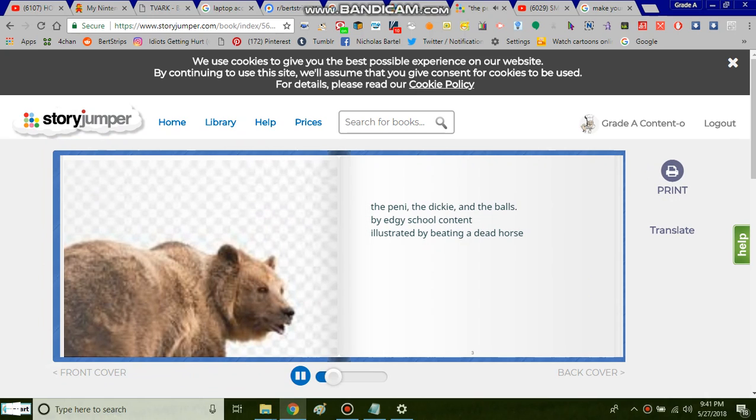The Penny, the Dicky, and the Bulls by Edgy School content illustrated by beating a dead horse.